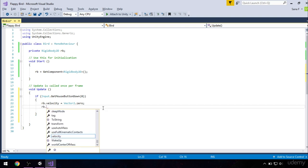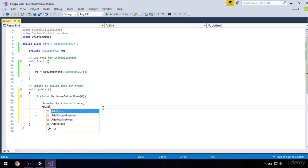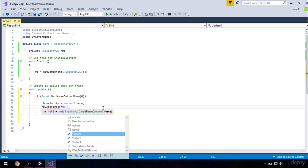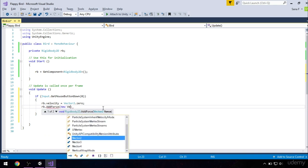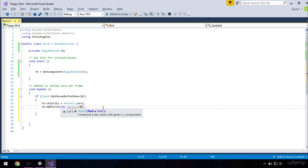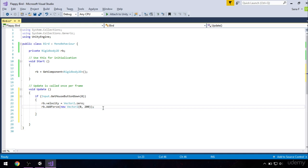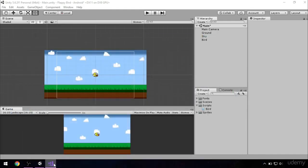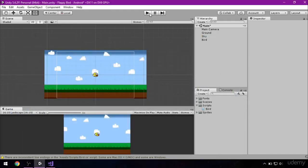So we will do that by typing rb.addForce, open the bracket, new vector2, and our values will be 0 for x-axis since we do not want our bird to move right, and 200 for y-axis because we want our bird to go up. Okay, let's hit save and go to Unity to see how it looks like.